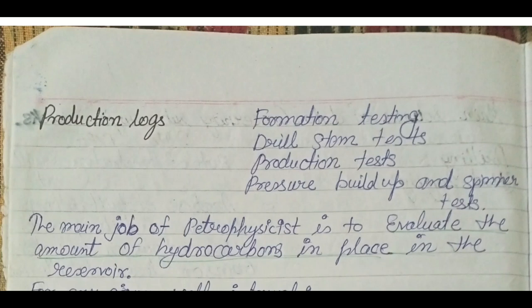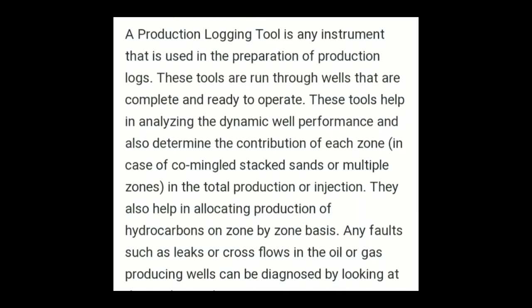A production logging tool is an instrument used in the preparation of production logs. These tools are run through wells that are complete and ready to operate. We do this to analyze well performance and determine the contribution of each zone — what is the production and what is the movement of the fluid.